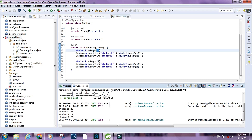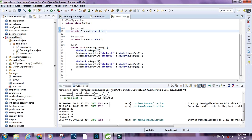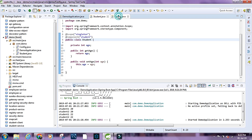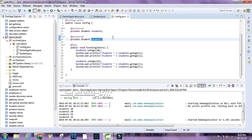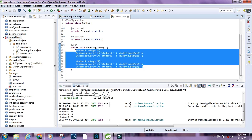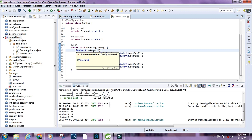Here we're autowiring by type, which is Student. Since we have only one bean for this class, Spring attaches the same object to both student1 and student2. So whenever we make a change through one variable, the other reflects the change because they share the same instance.